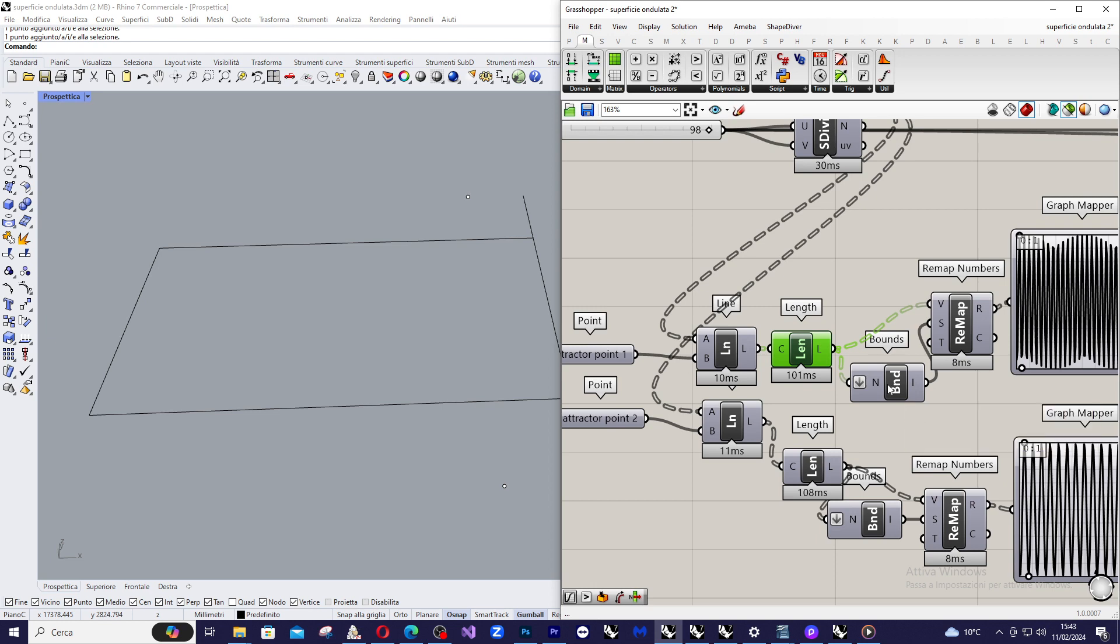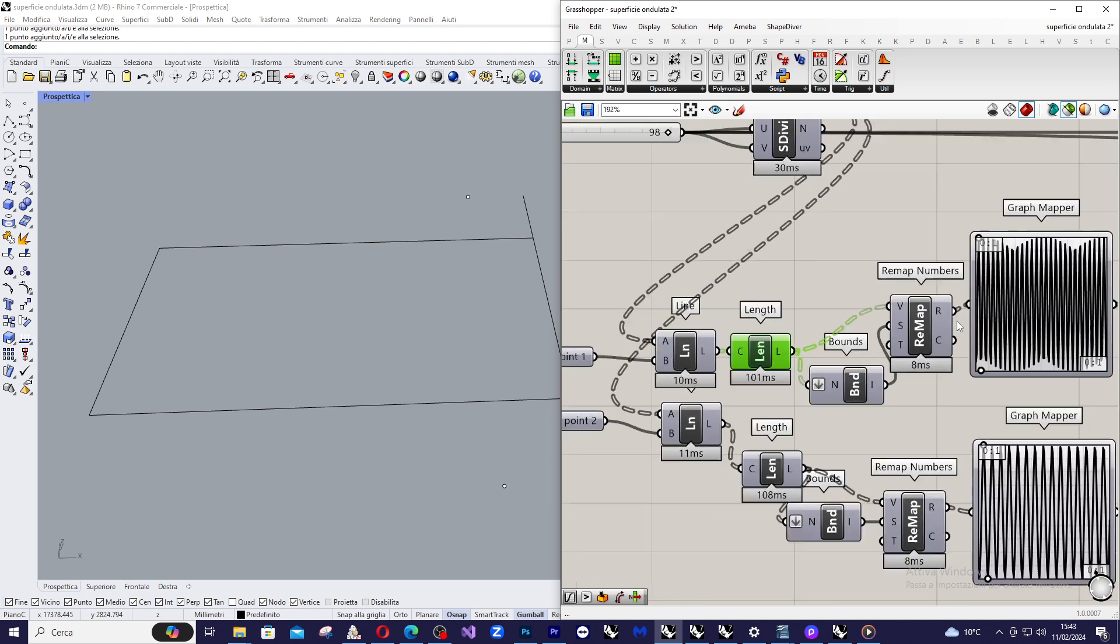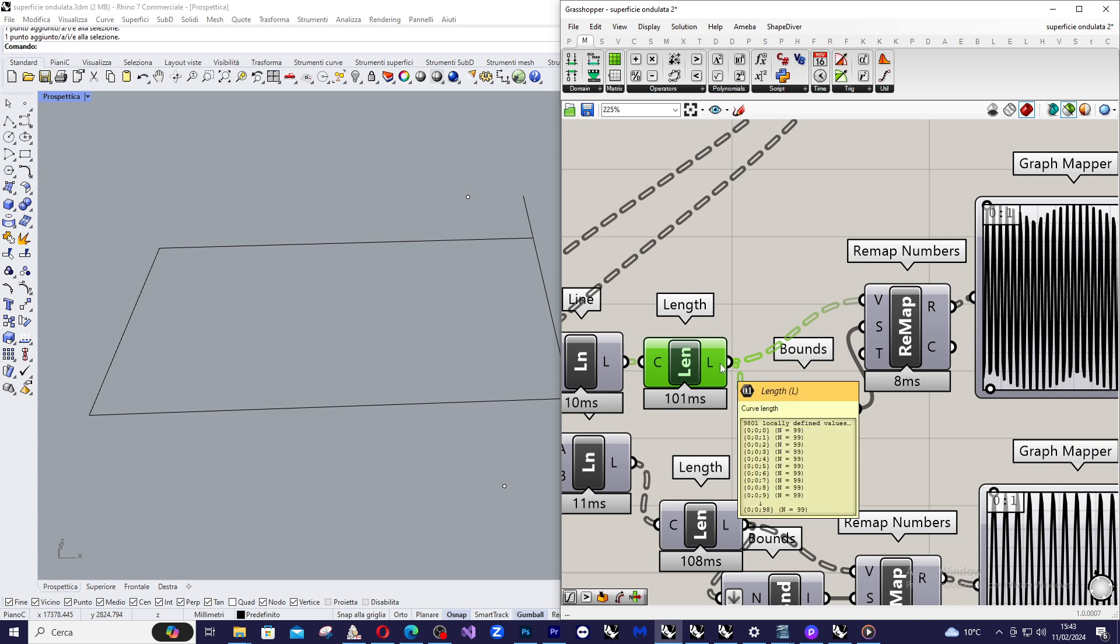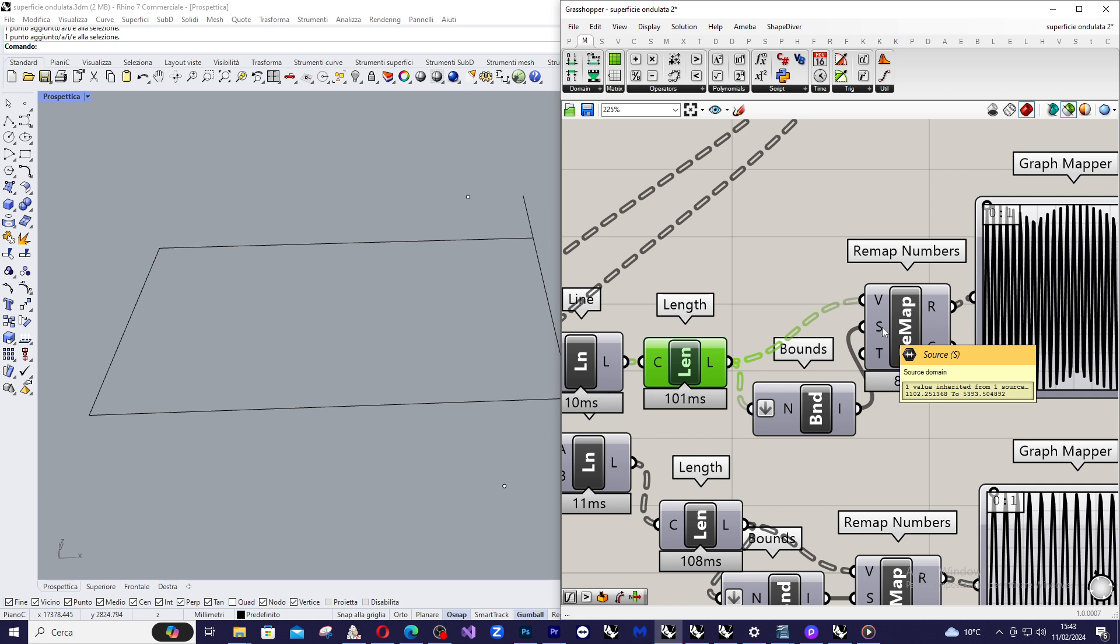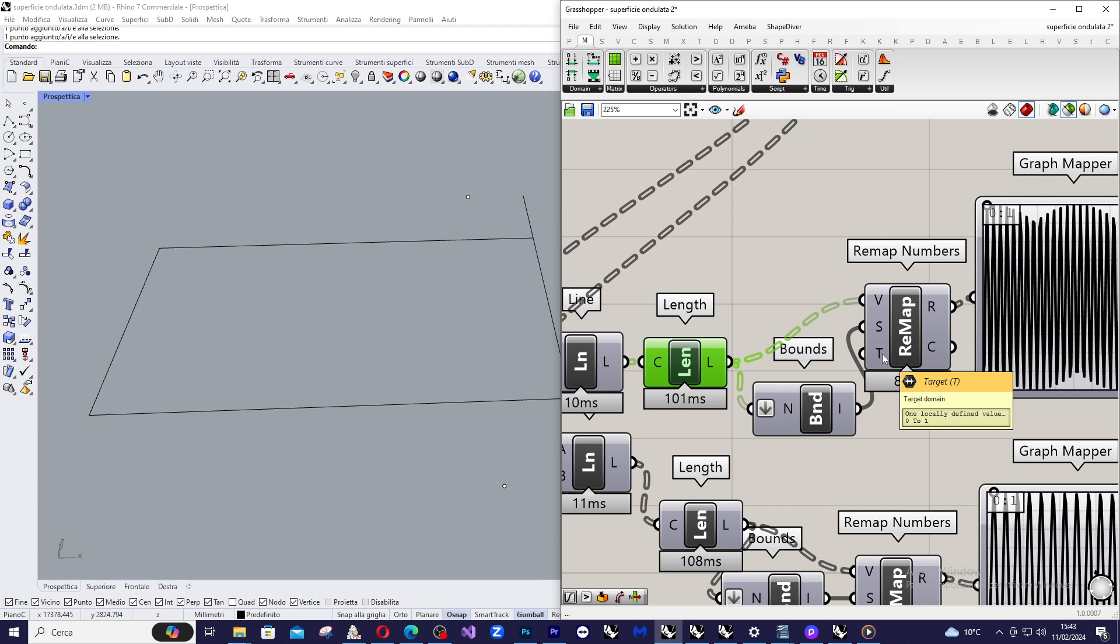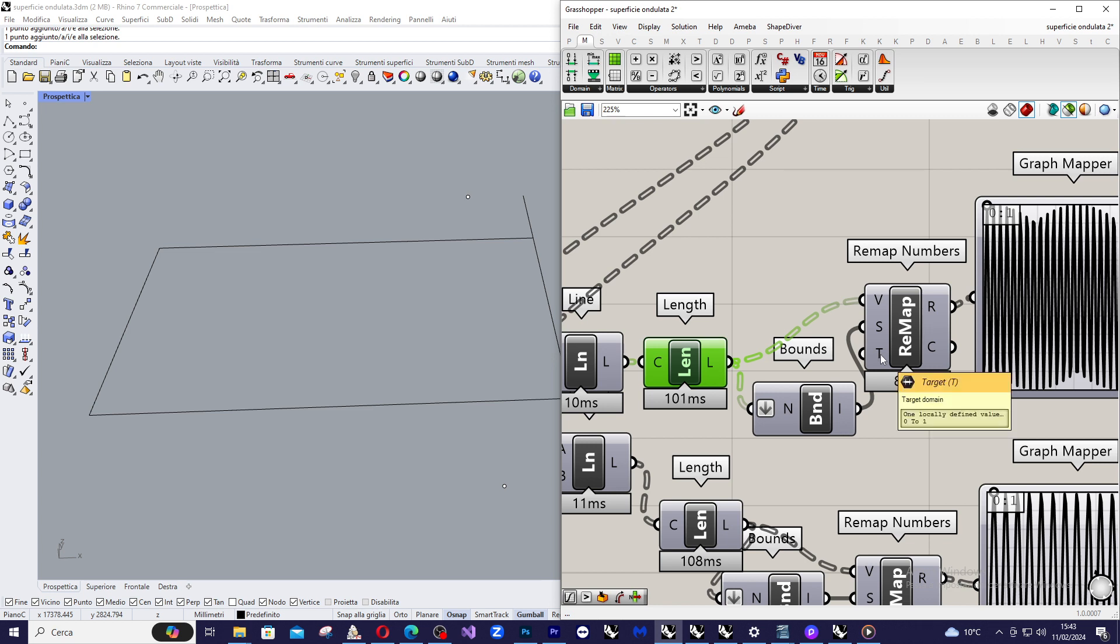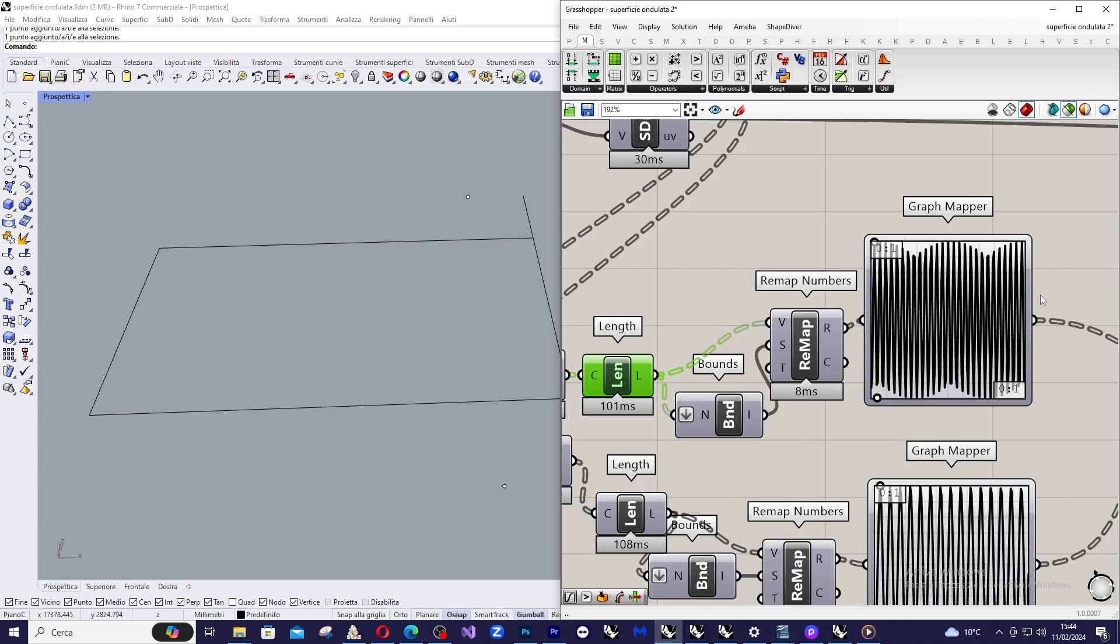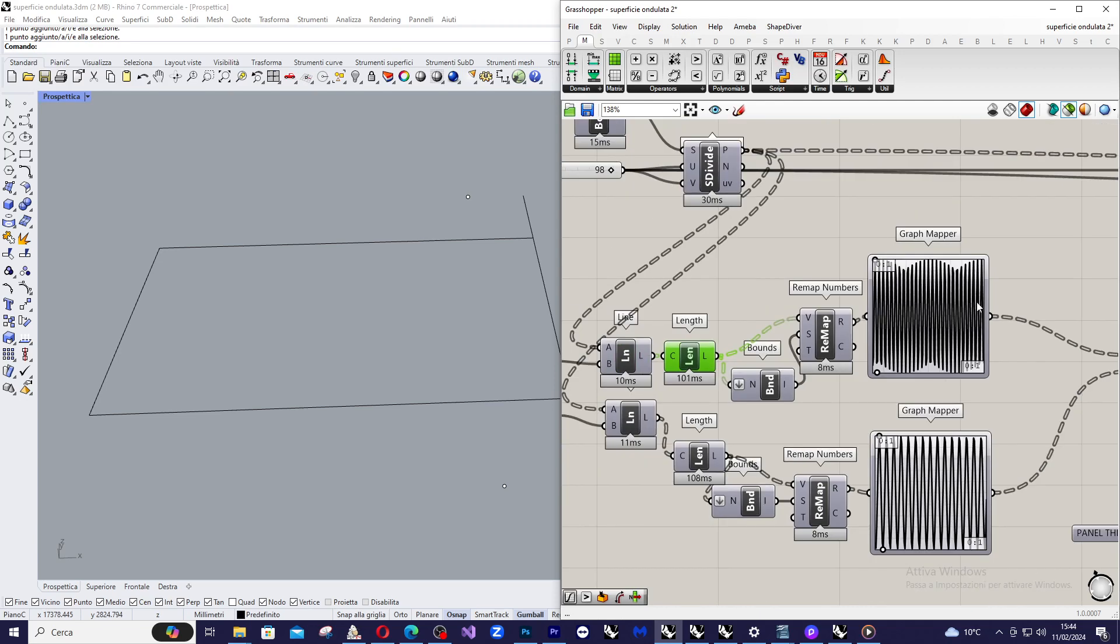And then I am going to remap all the values of length from a starting domain that comes from the bounds to a target domain that is the standard domain of Grasshopper from 0 to 1. And I use this target domain because it is very easy to enter with this target domain into the graph mapper component.